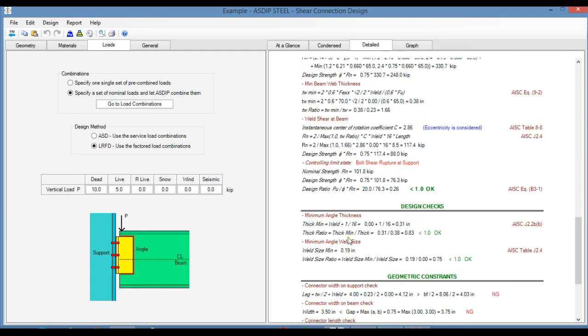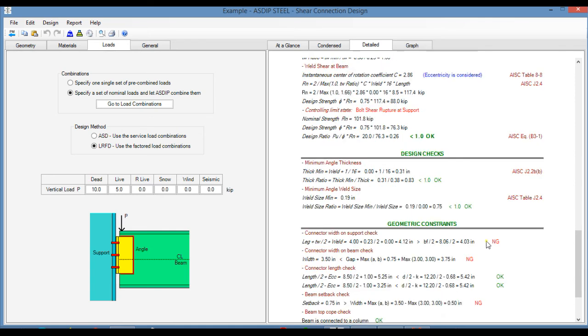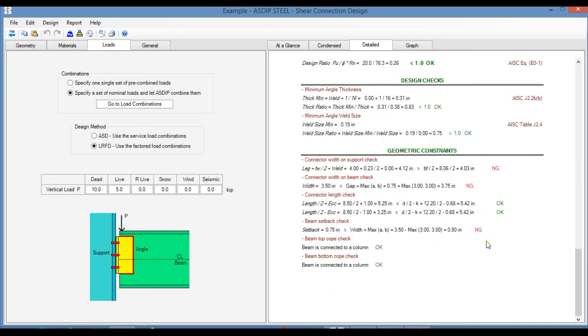Here are the design checks, also with the references to the AISC code, and at the bottom the geometric constraint. So we can see here the deficiencies that we identified previously.